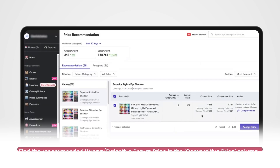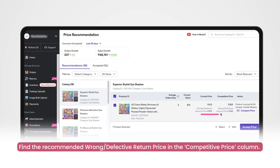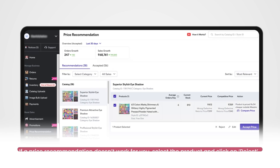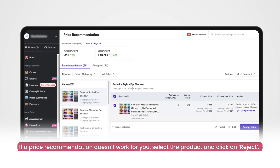The tool also shows the wrong or defective return price for each product and suggests a new more competitive one in the competitive price column. If you don't want to change the price and stick to your current price, you can select the relevant products and click on reject.